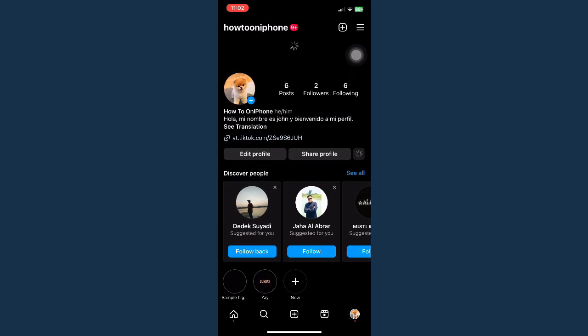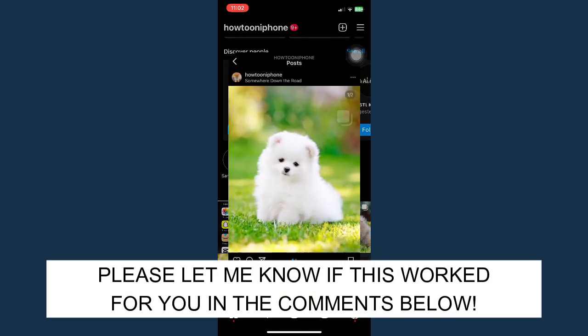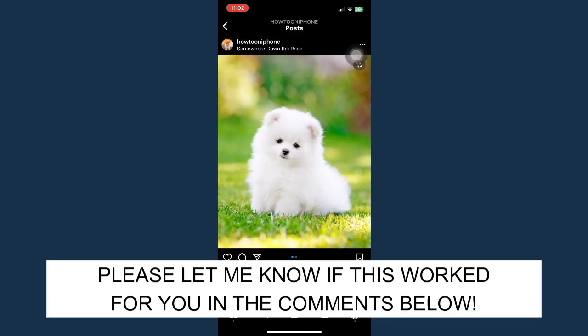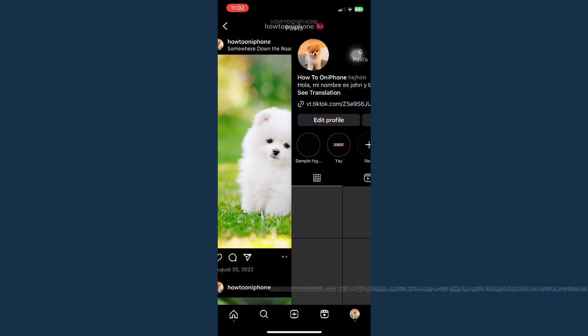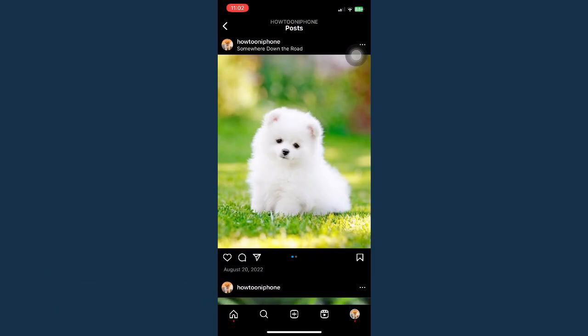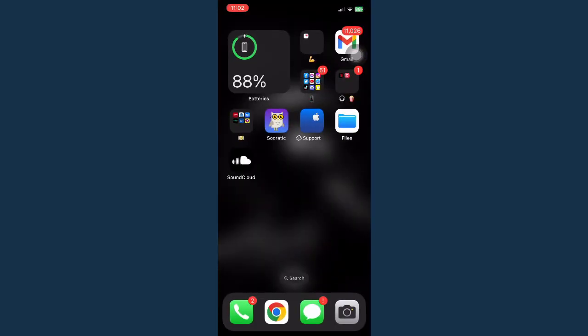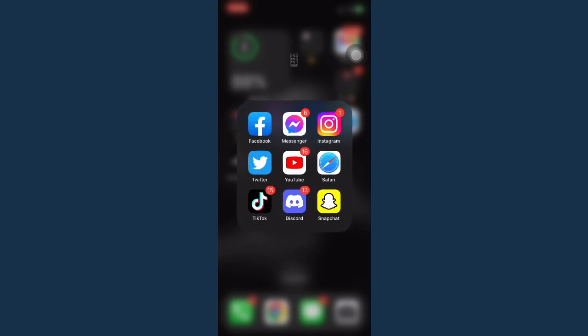So that's all for this video. Let me know in the comments section if this works out for you. For more helpful tutorials like this, please subscribe to our channel and don't forget to click that notification bell. Thank you for watching and have a wonderful day.